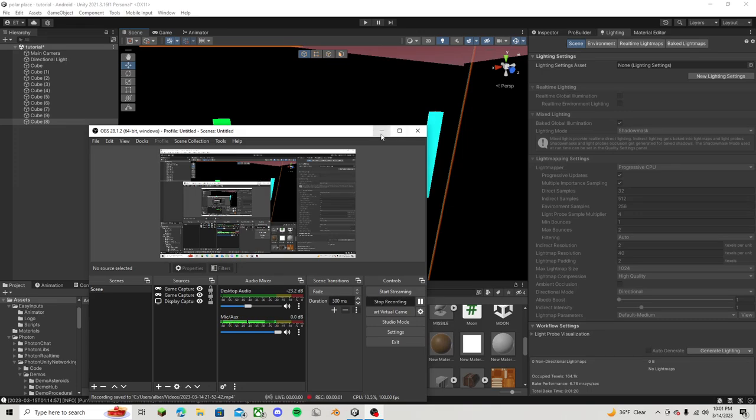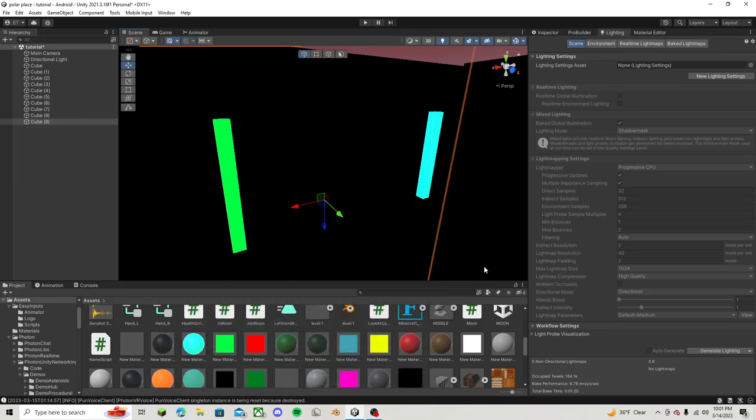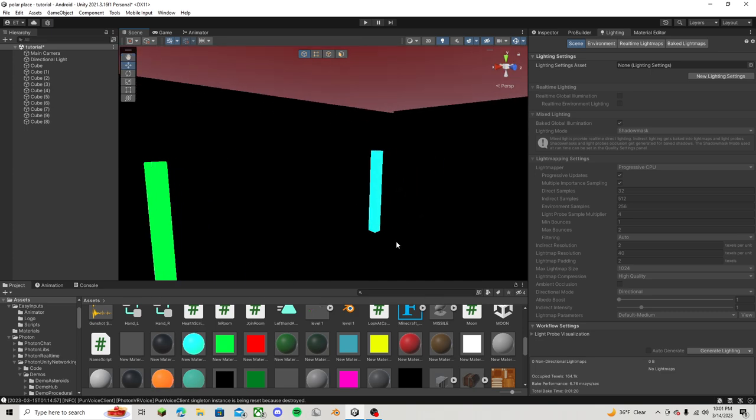What is up everyone? So in today's video, I'm going to show you guys how to create post-processing lighting inside of your Gorilla Tag fan game.